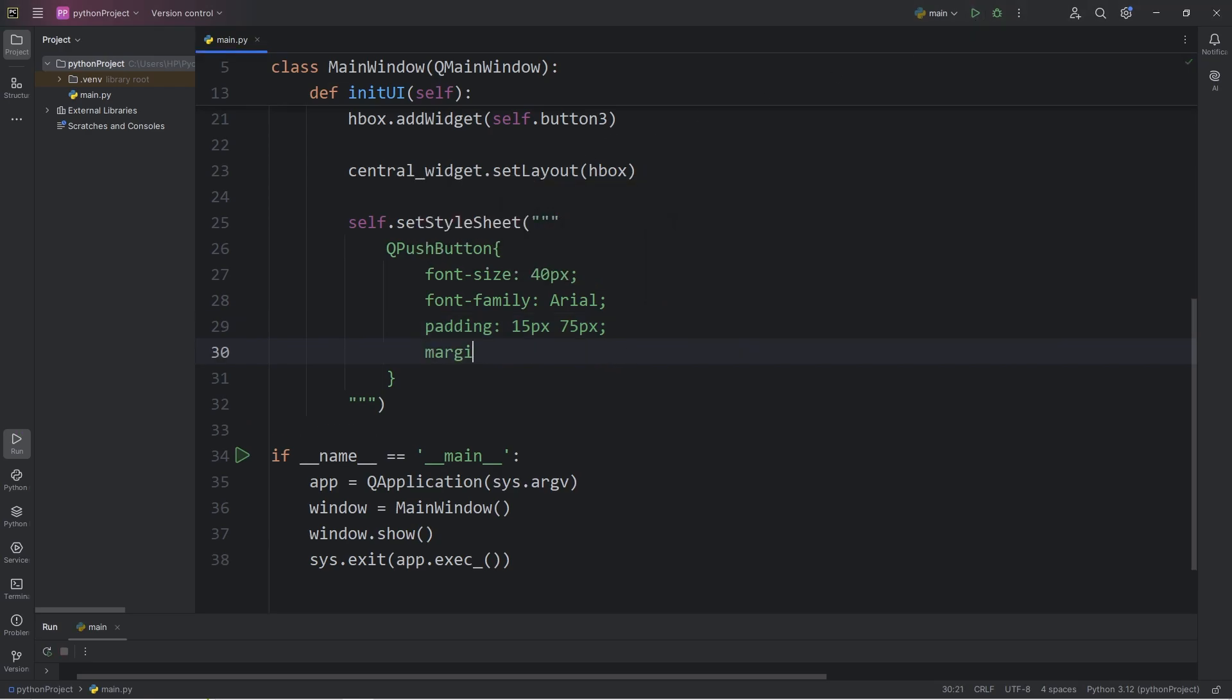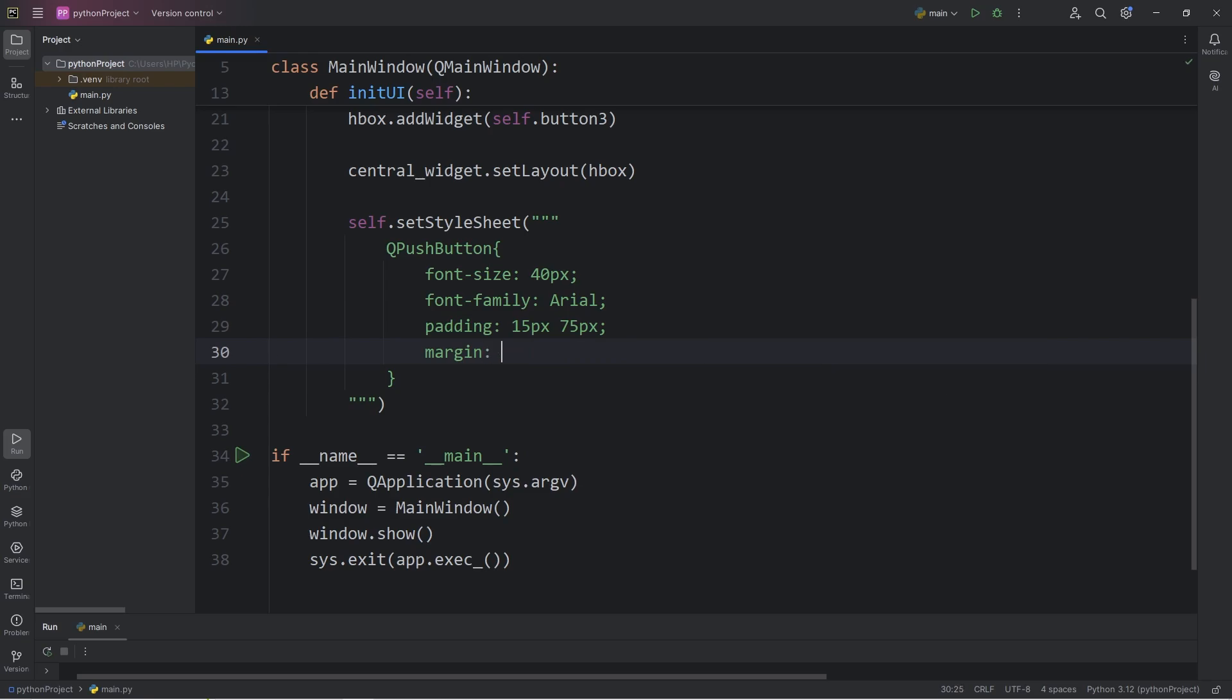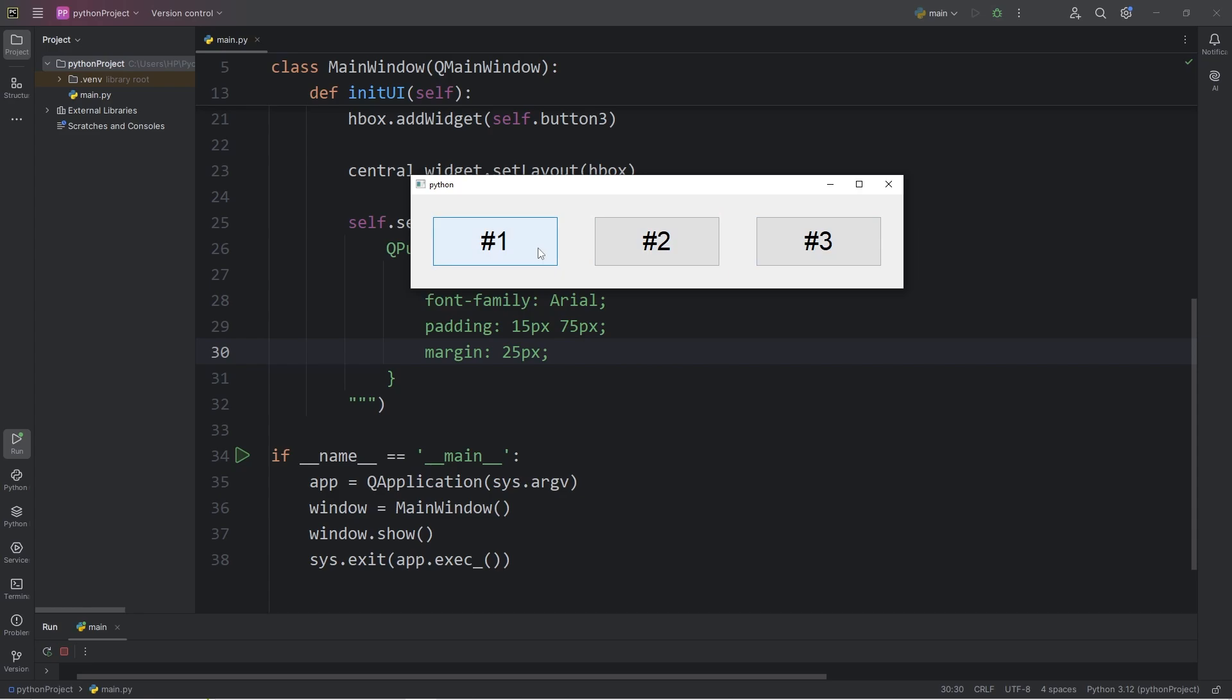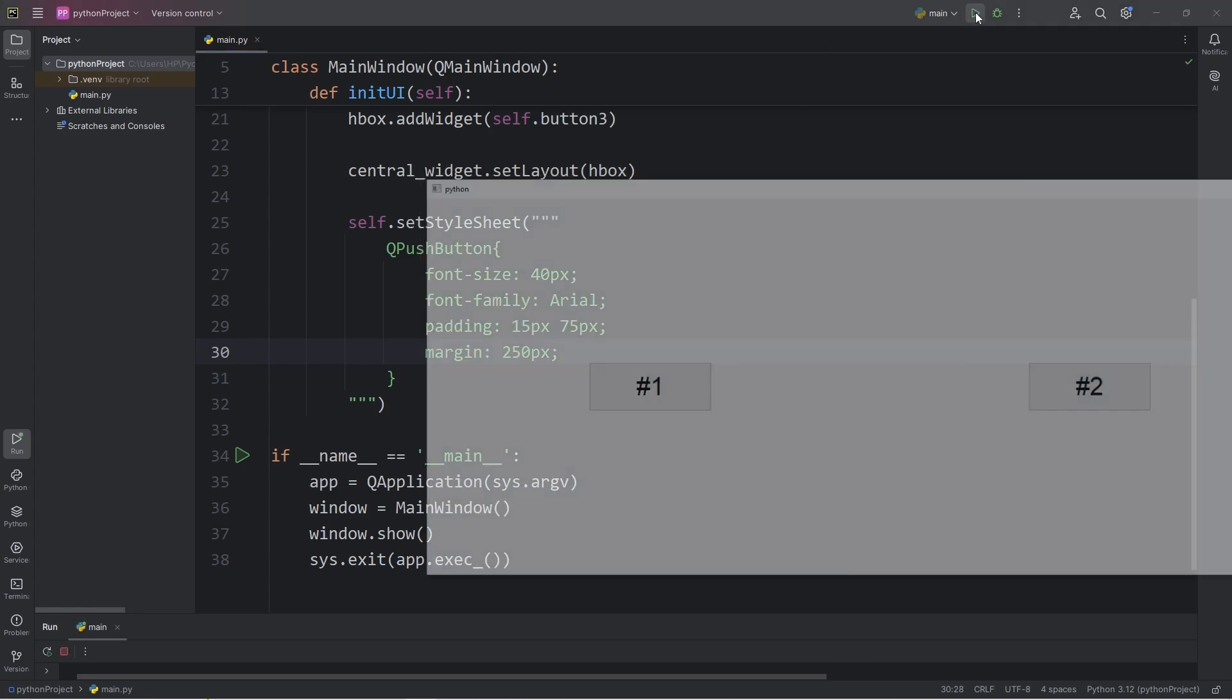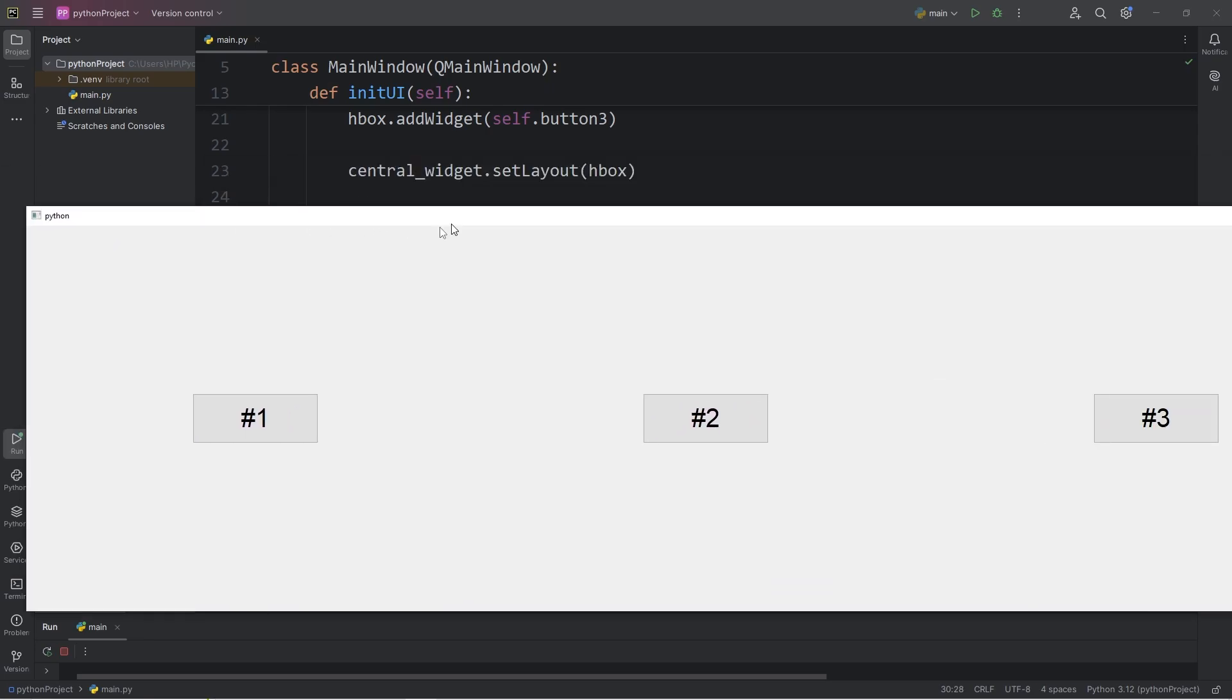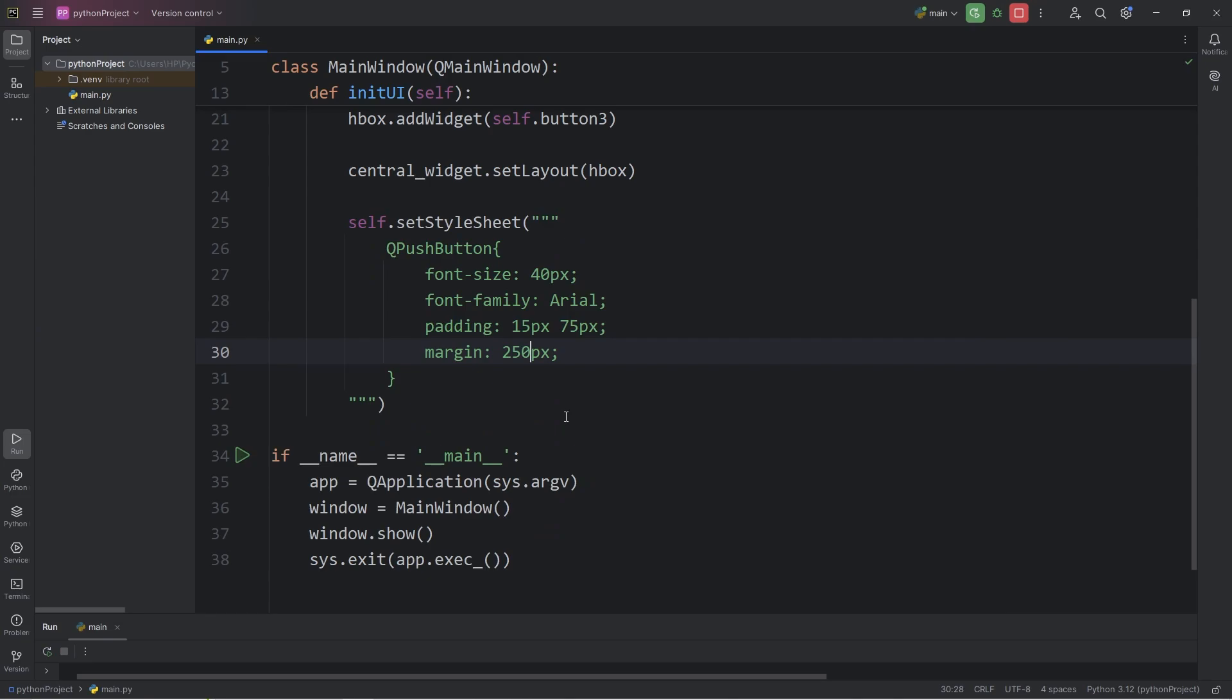Margin is the space around a button. Let's set the margin to be 25 pixels. Now the buttons are more spread out. If this was 250, they would really be spread out. That's margin. It's the space around a widget. Let's set that back to 25.